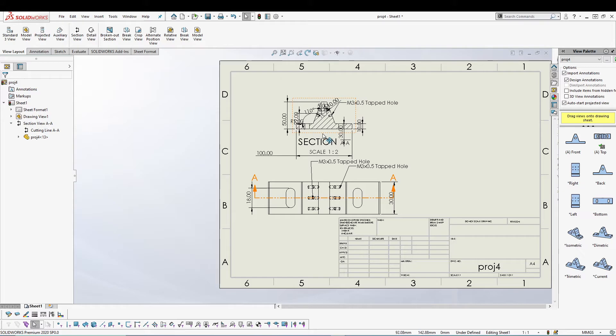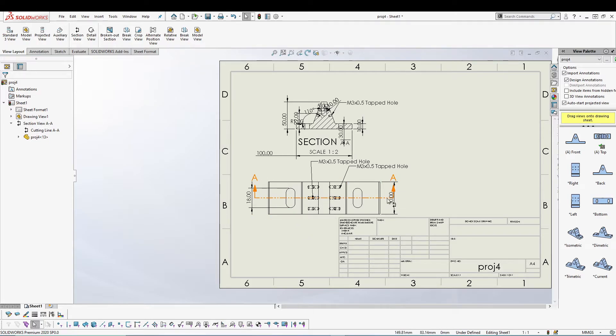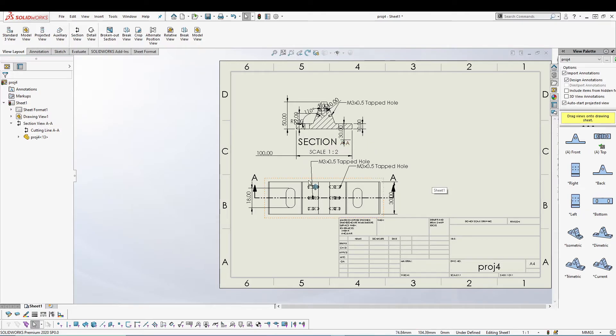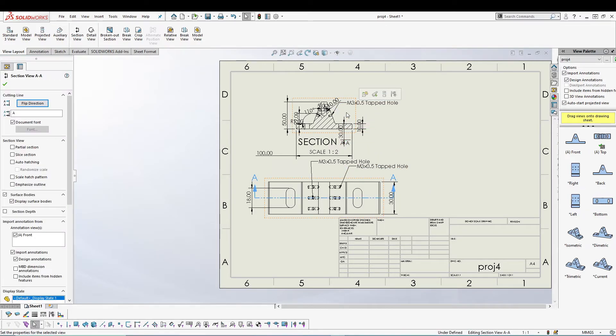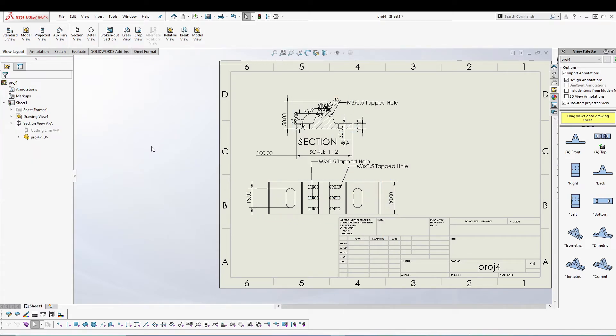Let's talk about another option that we have in section view: you can pretty much hide the cutting line. According to the international drawing standards, cutting line which is basically this one is not always required for section view, so you can hide it. To do that click on your section view, right click and say Hide Cutting Line.